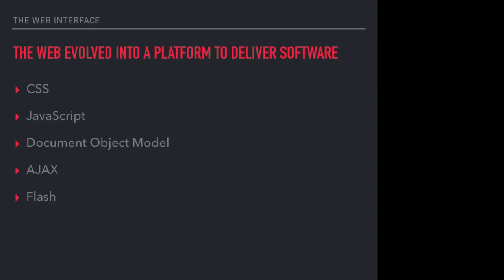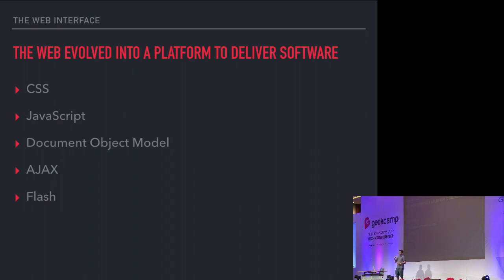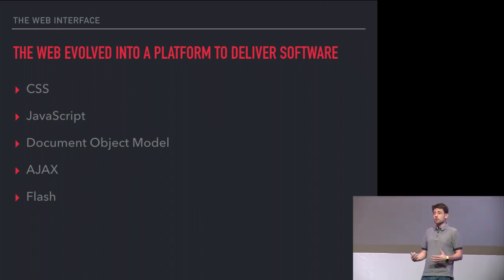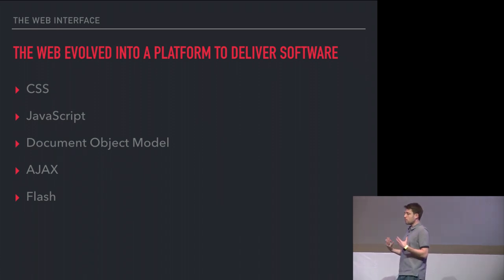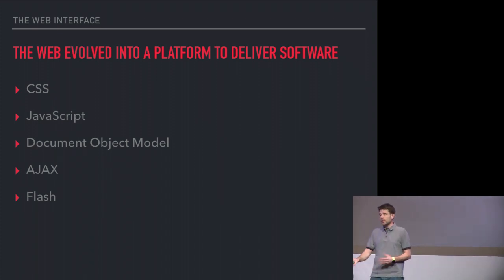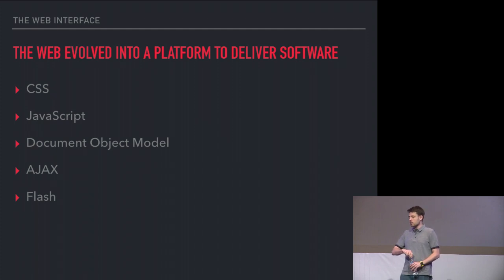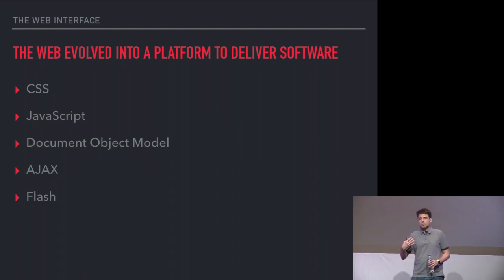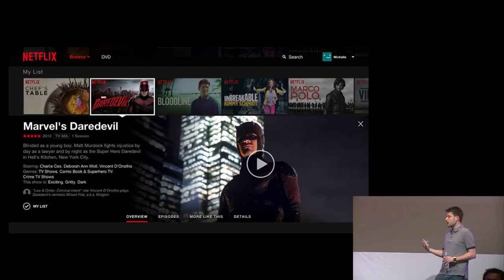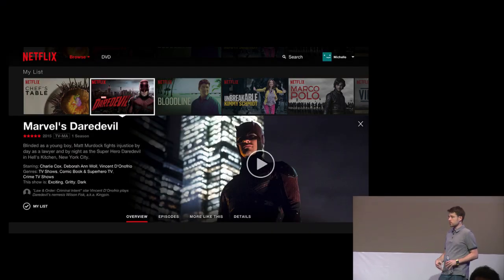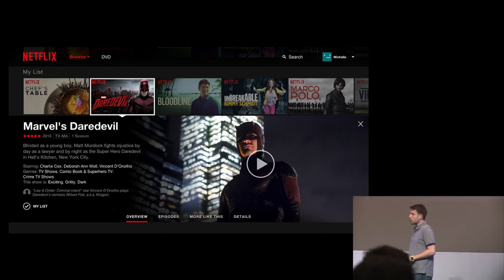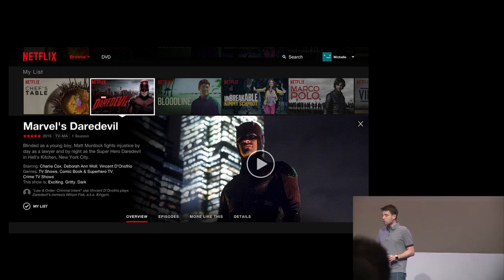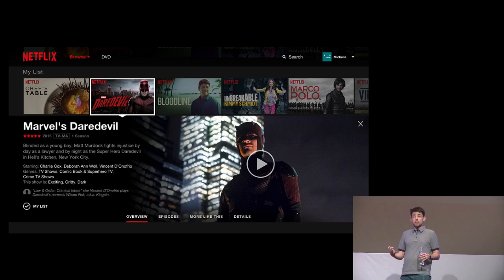But if you fast forward into what the web has evolved into over the years, we've added layers and layers of technology onto this document viewer to turn it into a platform for delivering software, for delivering rich user interfaces. It started with CSS, then JavaScript, and we added various technologies to it. We end up with things like this.